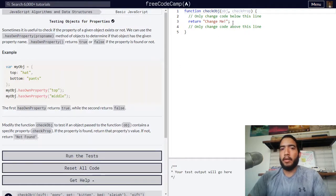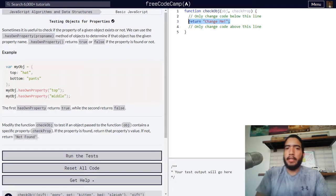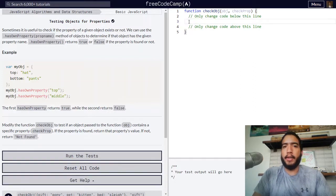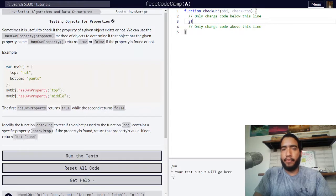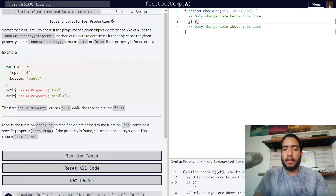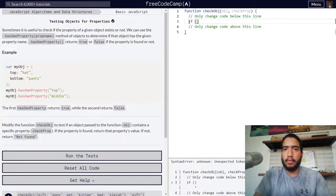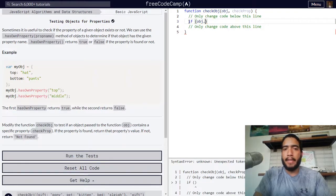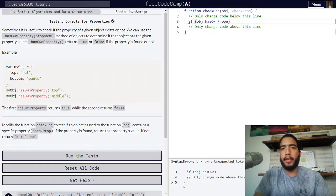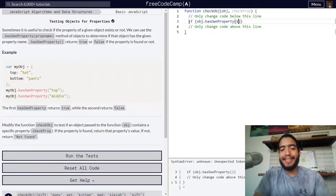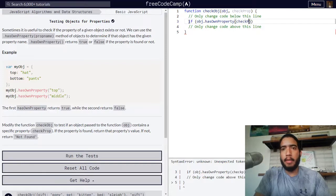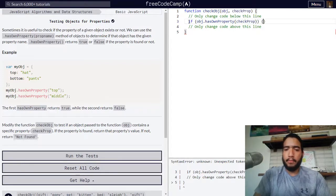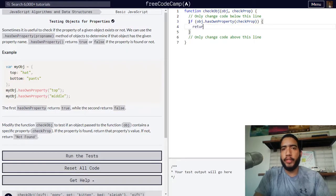So let's use obj.hasOwnProperty with checkProp, which is the name of the property passed onto our function. Then our function should return that property's value.